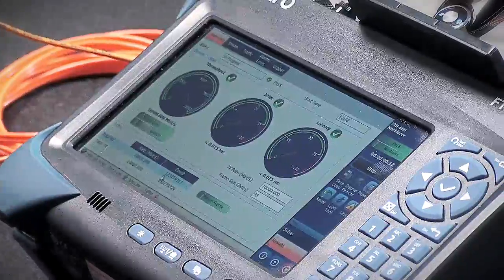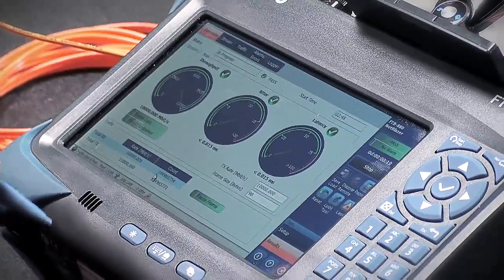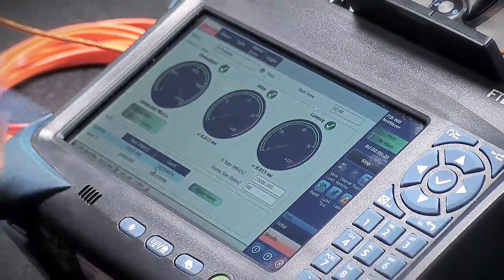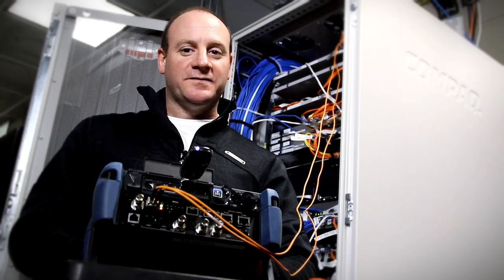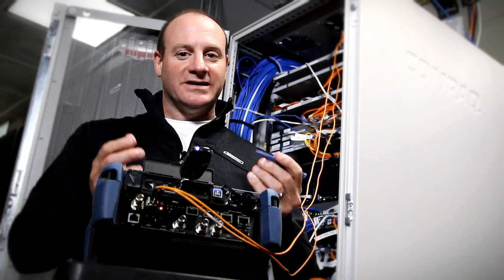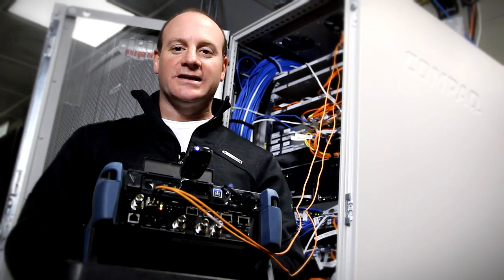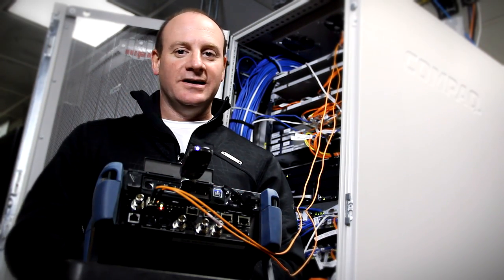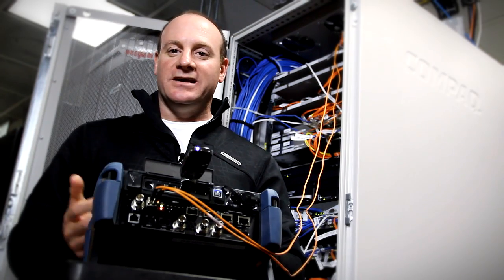I'll just shut it down. That's great news. This wouldn't have happened without FTB Anywhere — being able to download that software option key directly to this unit. It really got me out of a jam within minutes. That's pretty amazing.